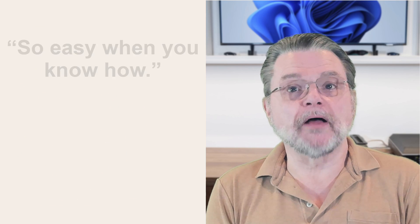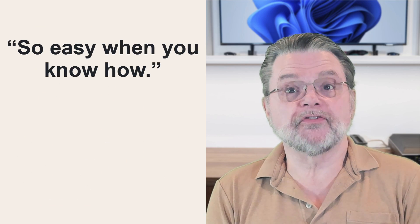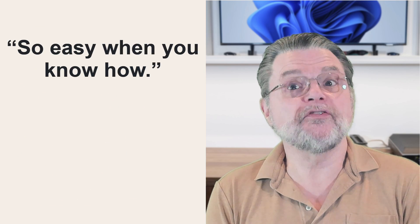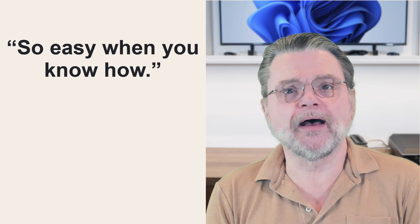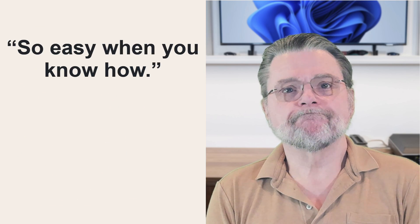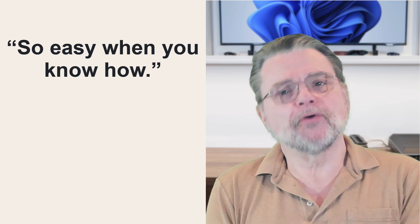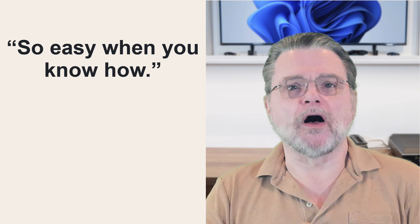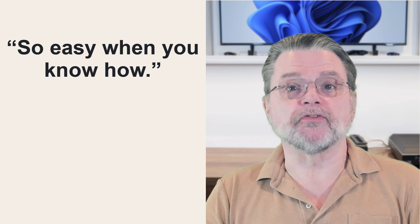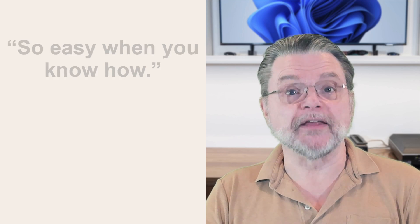Some time ago, I answered a question from a reader and they responded to the answer by saying it's so easy when you know how. I don't know if they were making an honest observation or a snarky comment. I suspect the former. But it started me thinking about what I'll call my deep, dark secret.